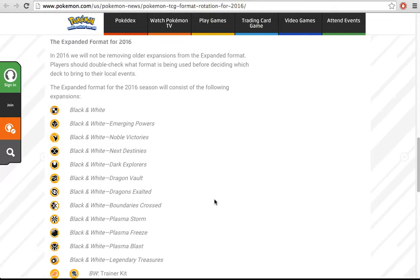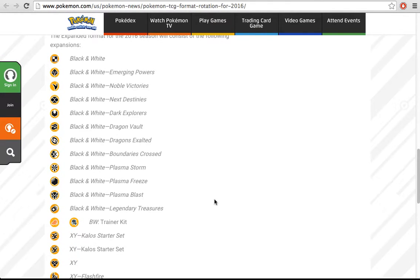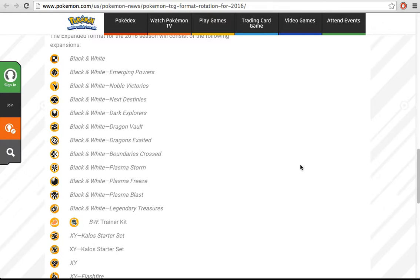I also like the fact that there's a format that values cards that we had in the past. If there was no expanded format, what do you do to the cards after they rotate out? They pretty much lose all their value. You can collect them, but that's it.